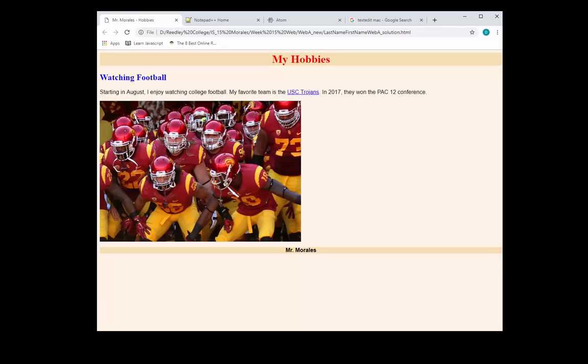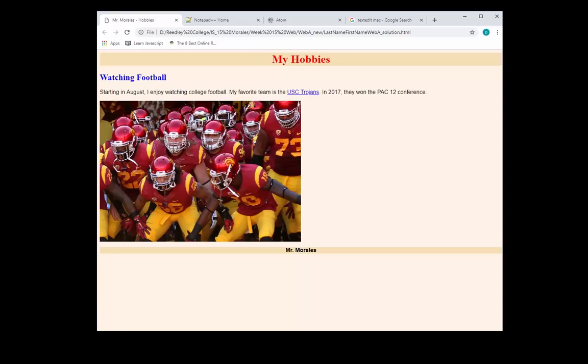We are also going to be using CSS, which stands for Cascading Style Sheets. Think of HTML as a skeleton and CSS as dressing up the skeleton. With HTML, we create structure to our web page, and CSS makes the web page look pretty.